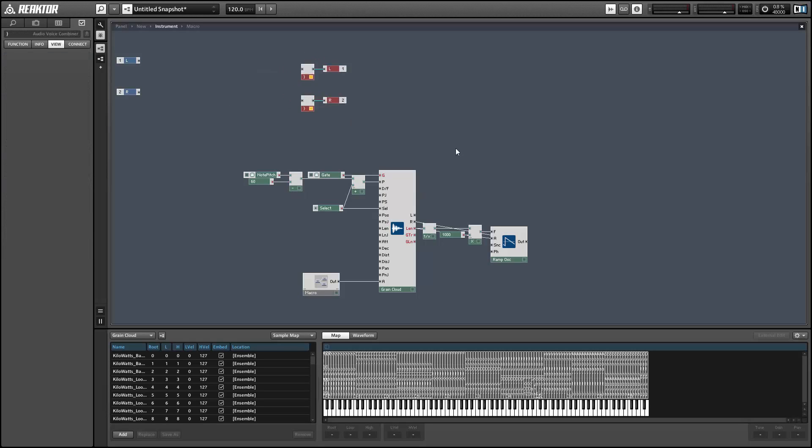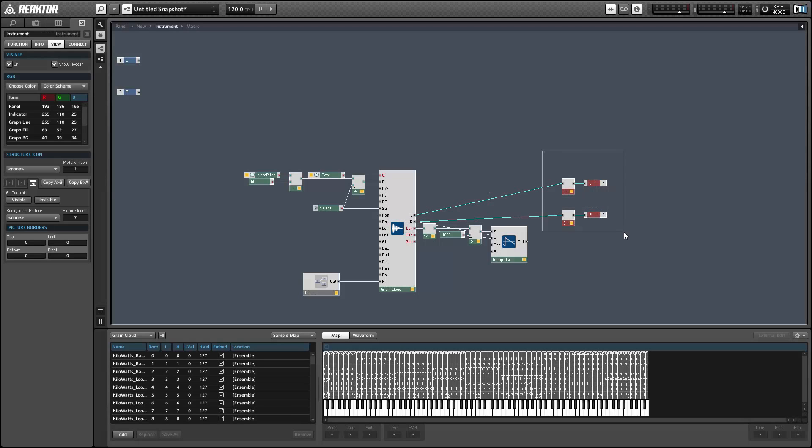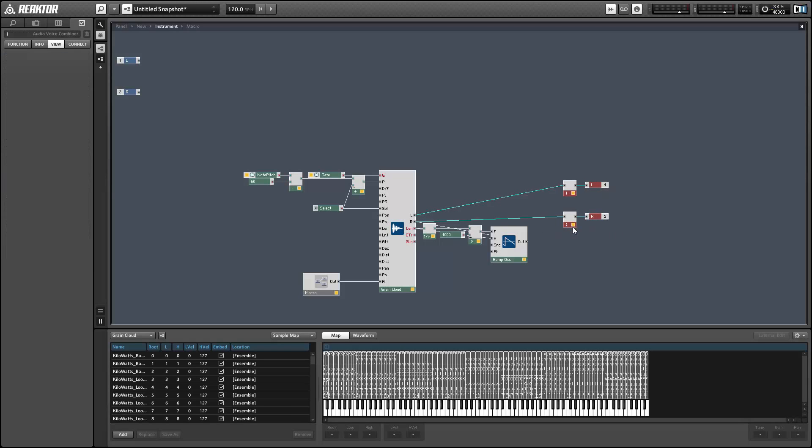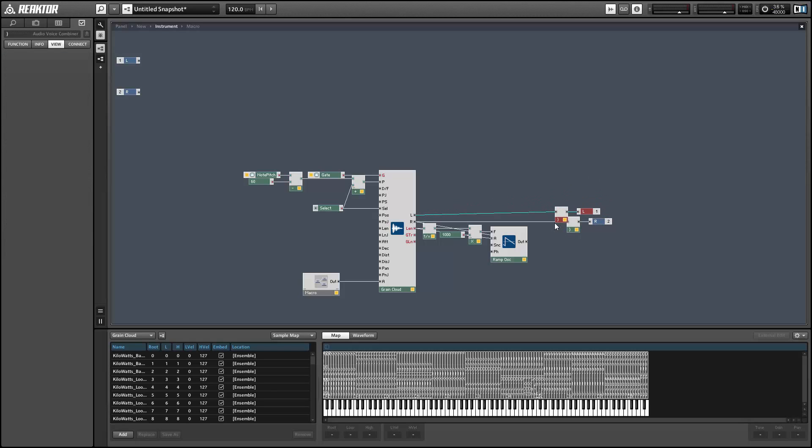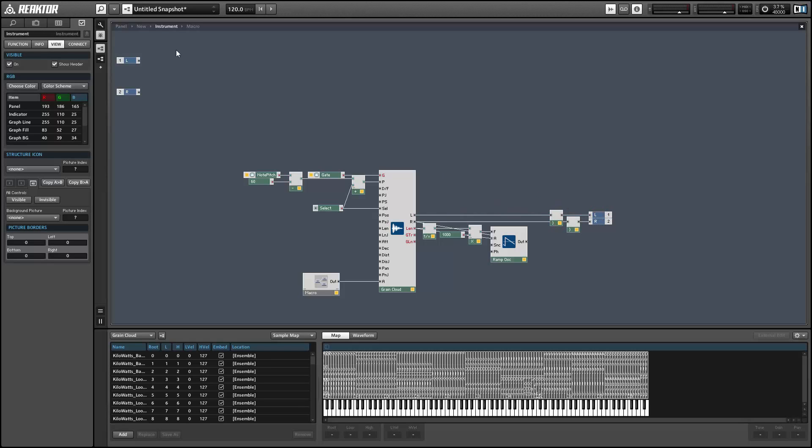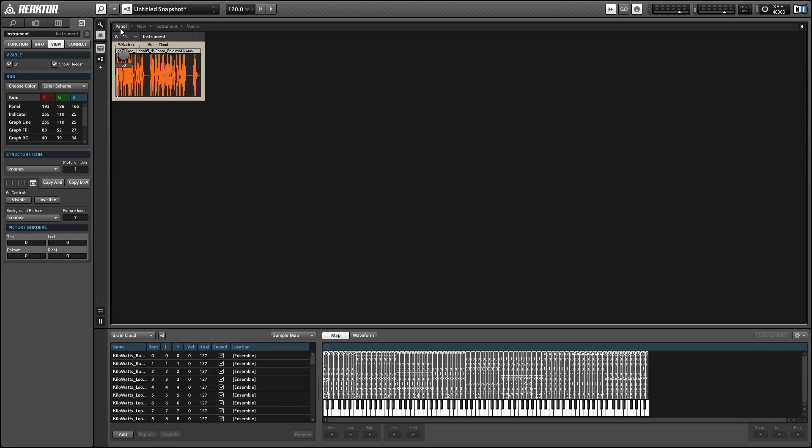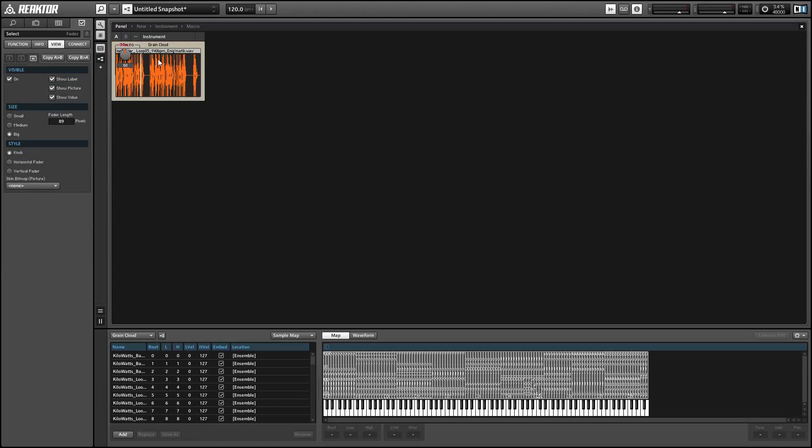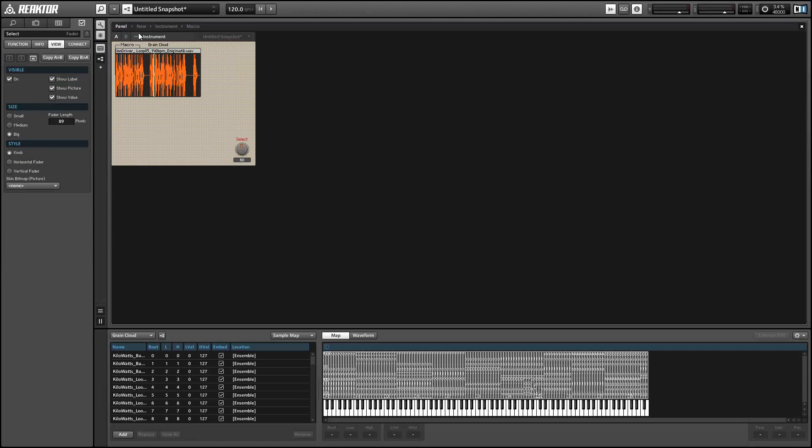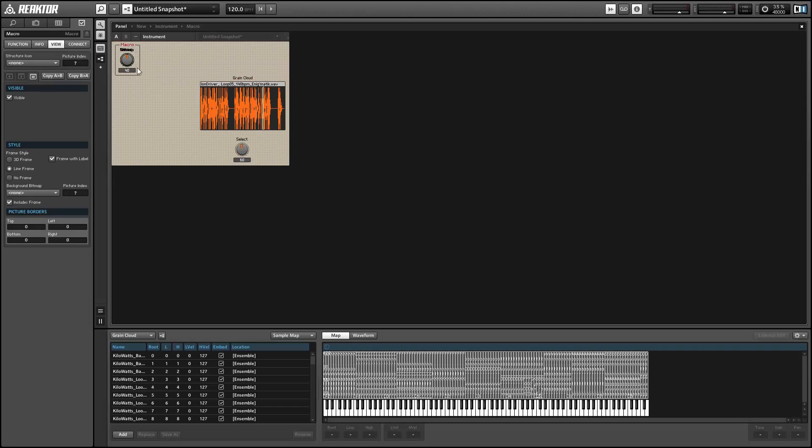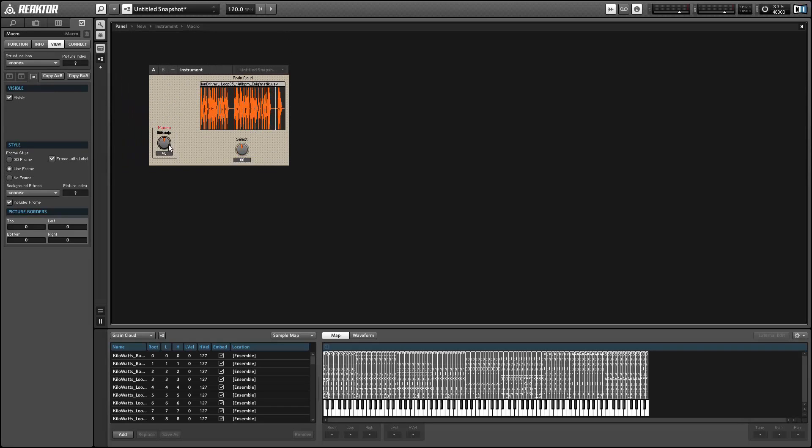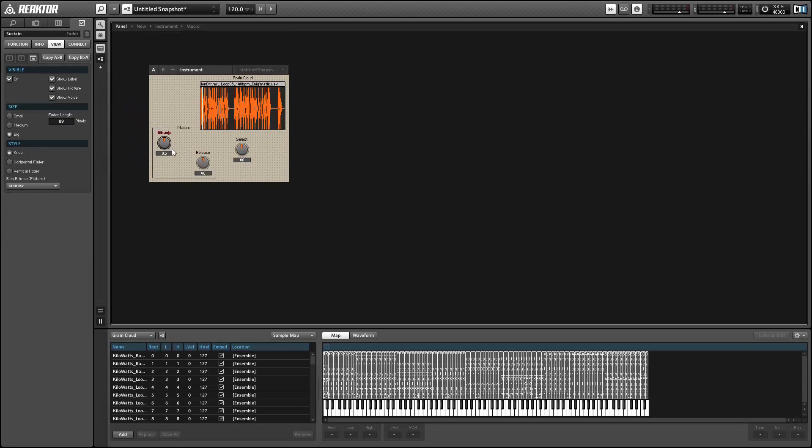All right, so let's hook this up to our speakers and make sure that everything's working. Keeping everything polyphonic right now, but you could easily get rid of the voice combiners here and make everything monophonic. Might be fun later on down the line to be able to stack samples on top of each other at different pitches and speeds and stuff, but it's not really necessary for right now.